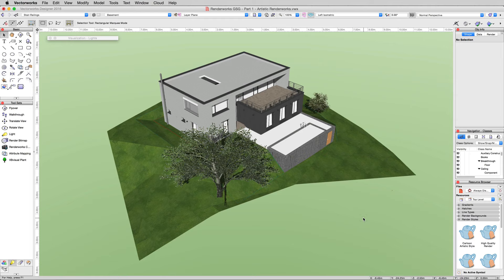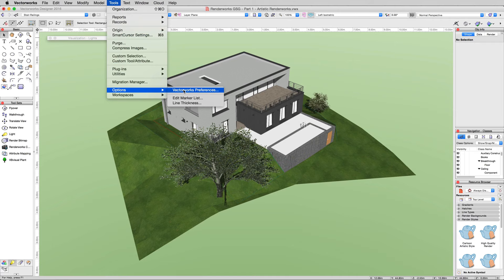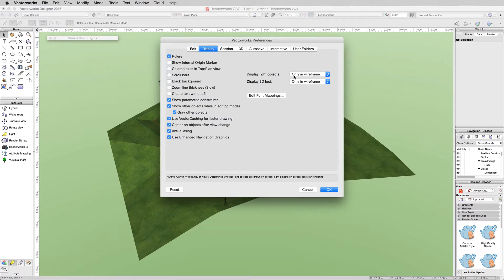Our light has shown up, but we can't see it. We don't see where the actual light object is. That's very common and easy to fix. Go to Tools, Options, and Vectorworks Preferences. Under the Display tab, where it says Display Light Objects, change this to Always.